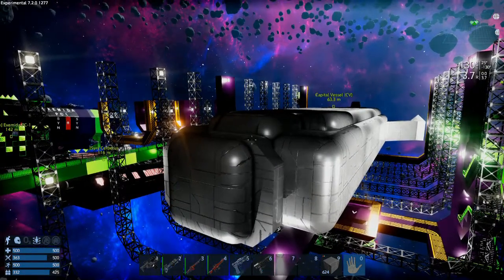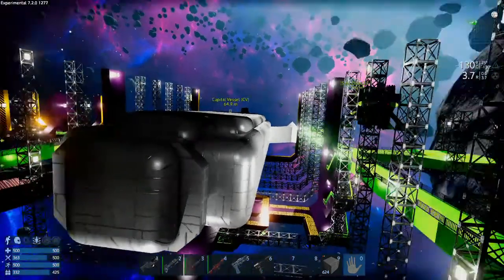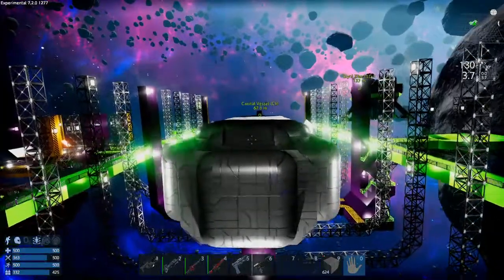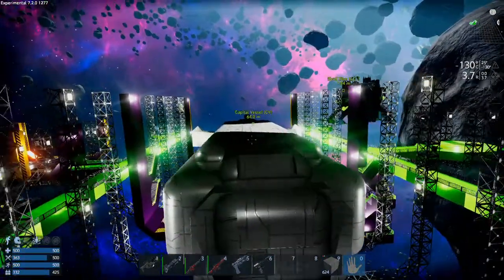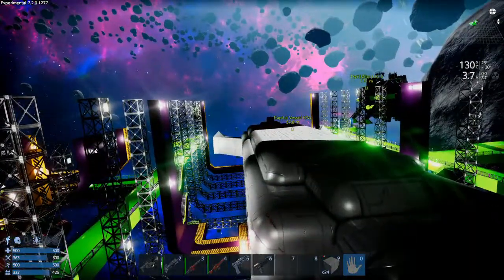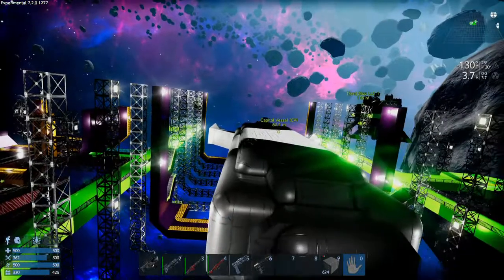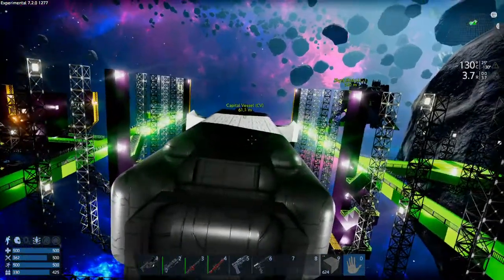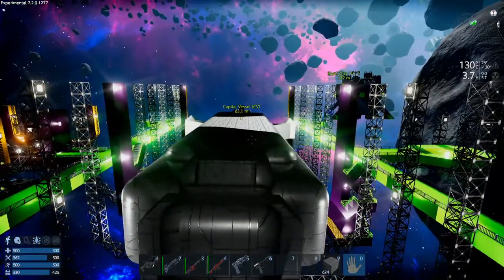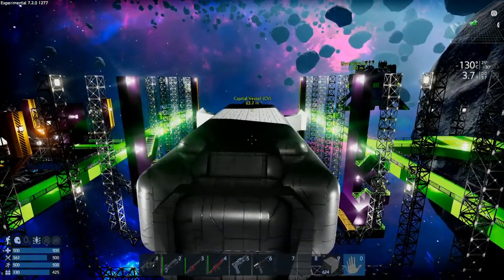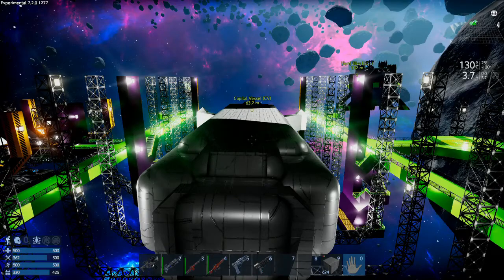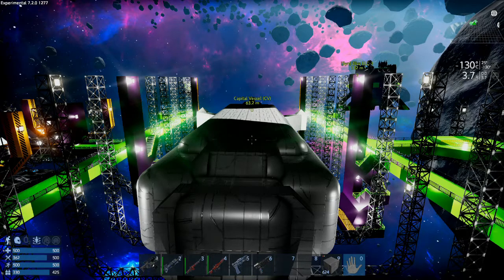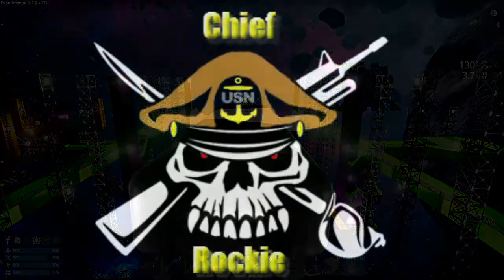Next episode we'll be putting in thrusters and possibly interior just so I get the layout, and then we'll be painting and texturing everything. Alright guys, that's all I got. Chief Rocky out.